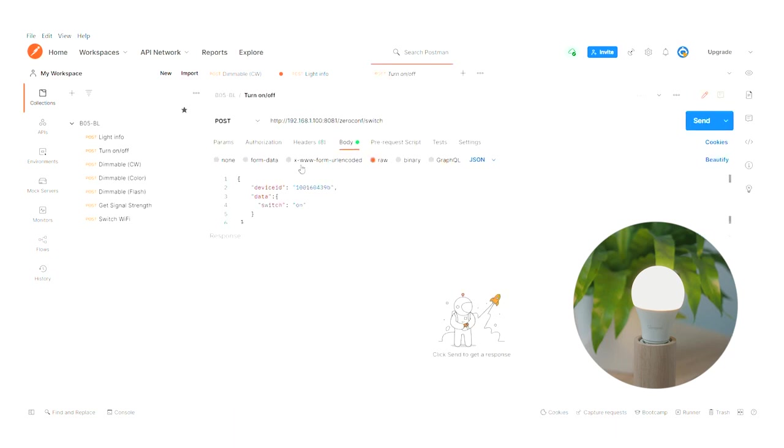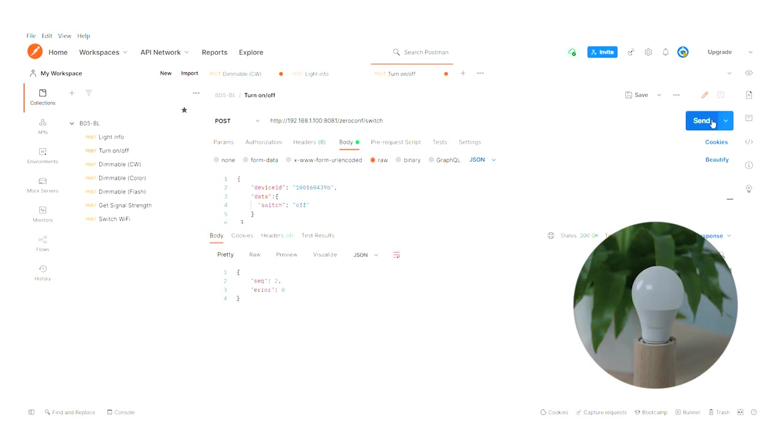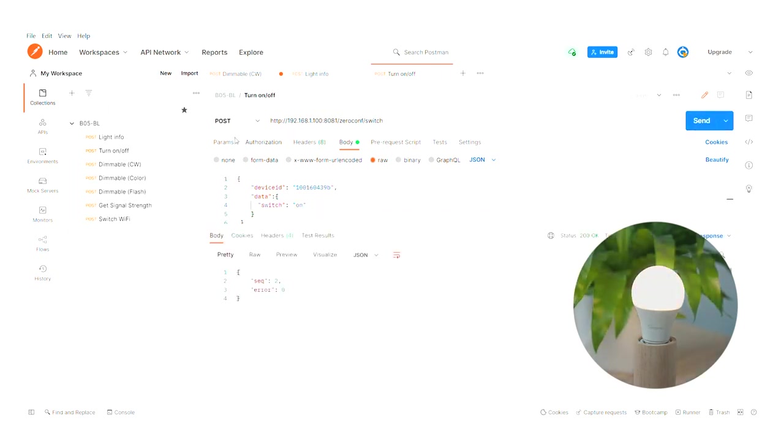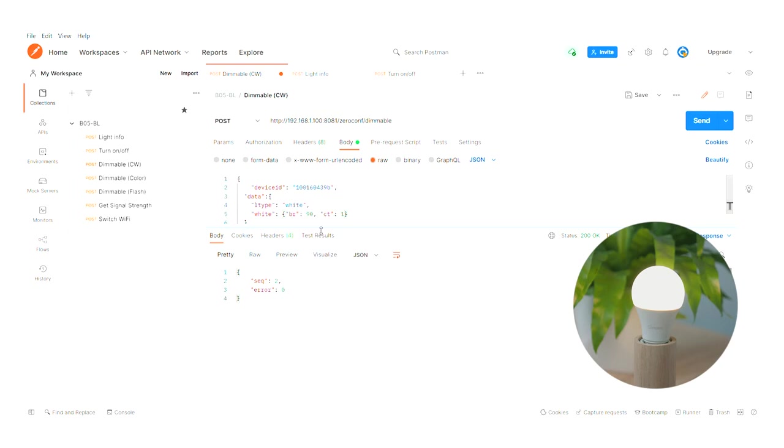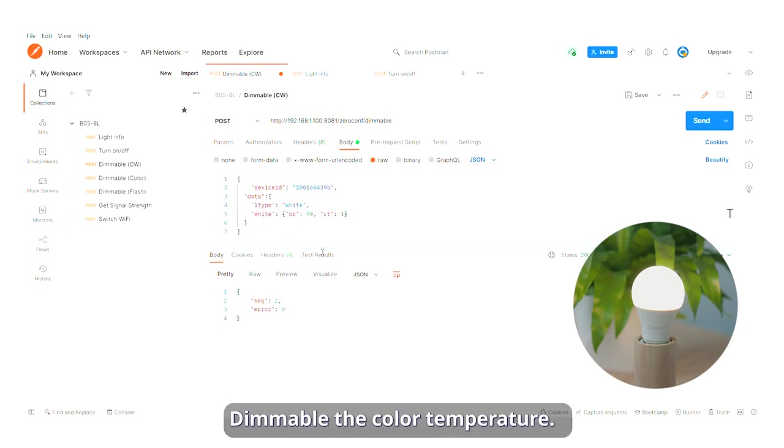Turn off or turn on. Dimmable, the color temperature.